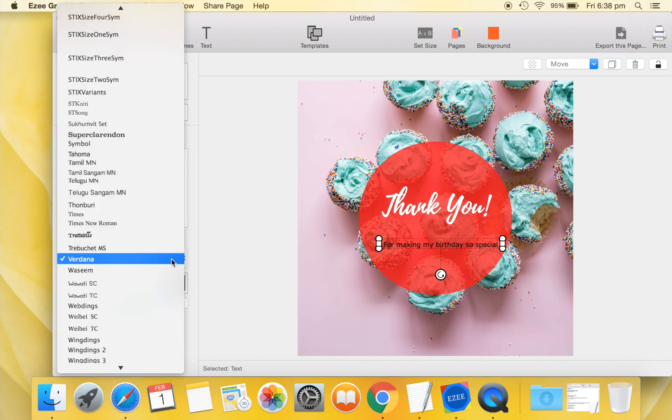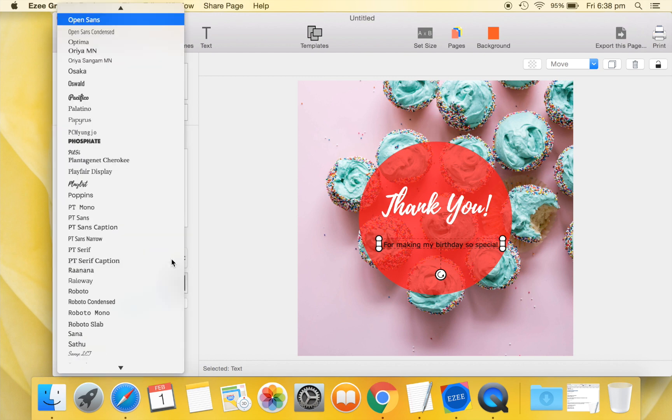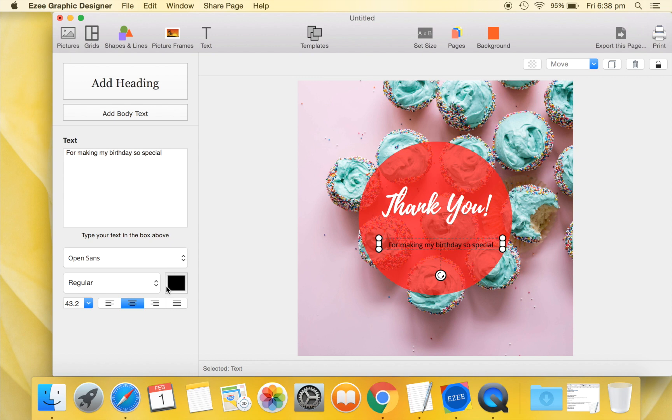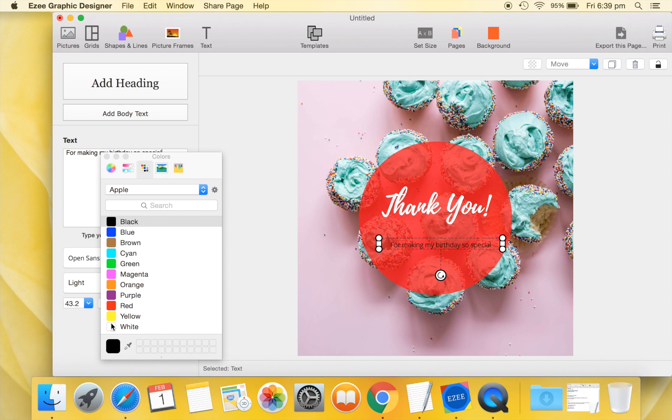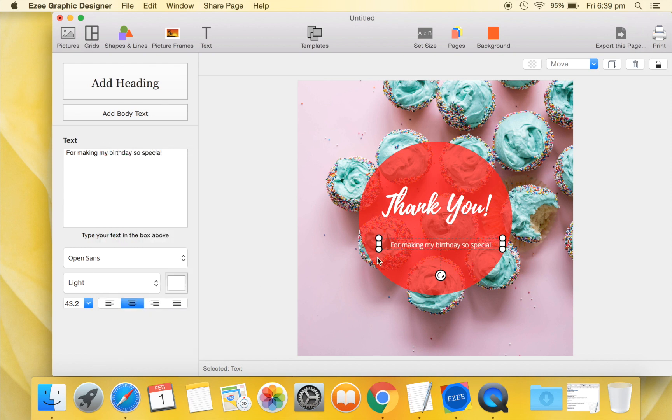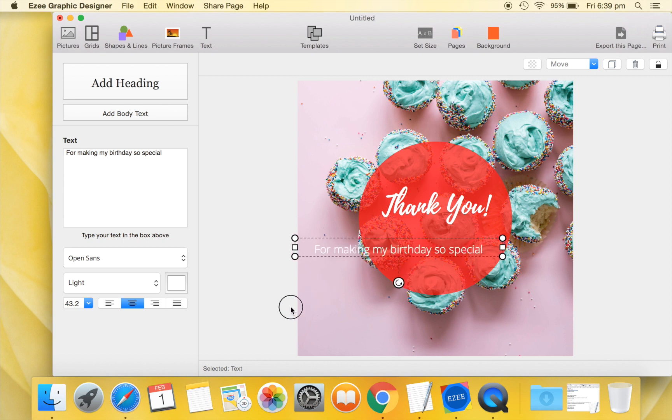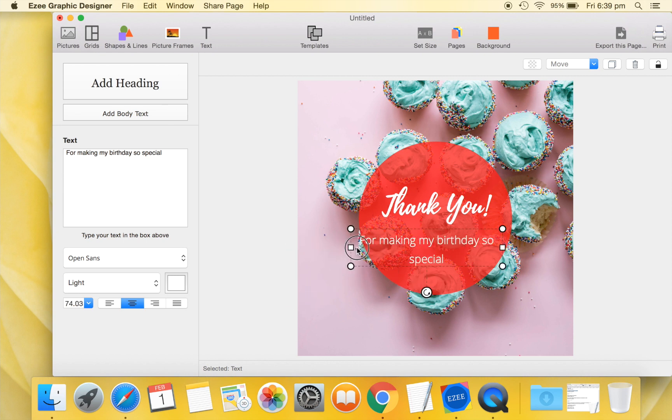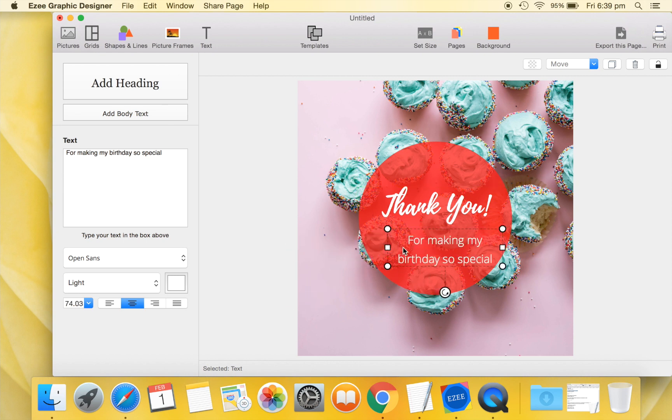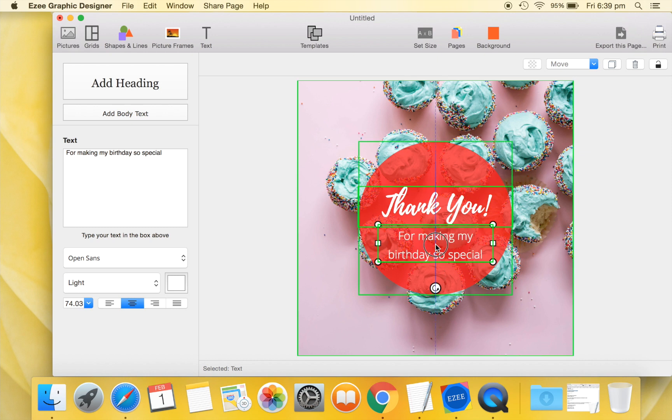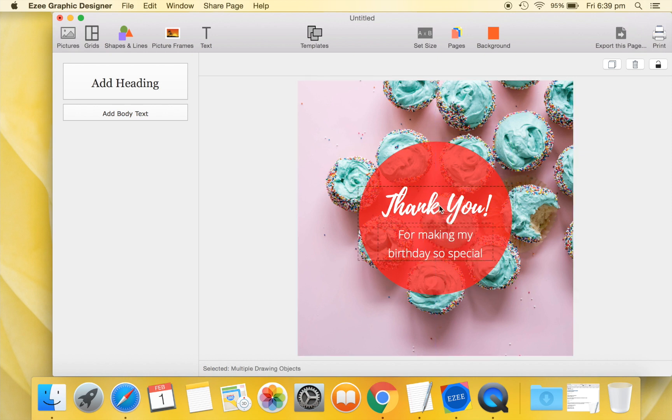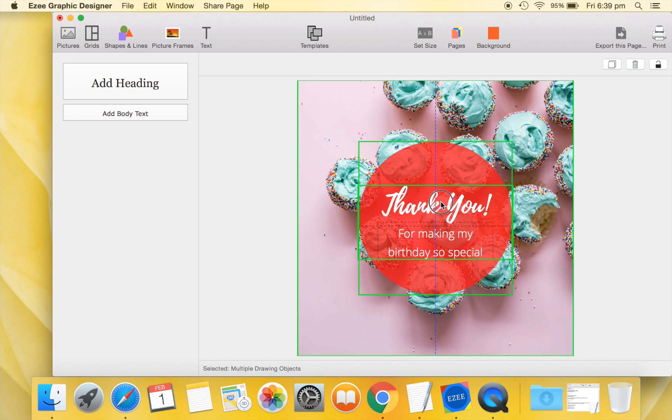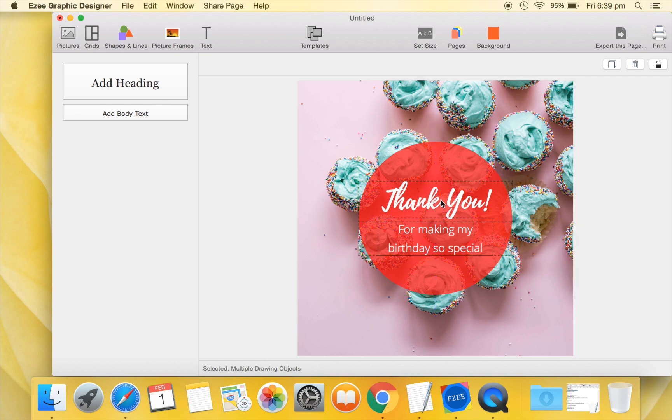We'll quickly add and edit another text to our design. We'll use Open Sans font for our new text. Use white color again. And resize so that it looks good. Great. Our first design is ready.